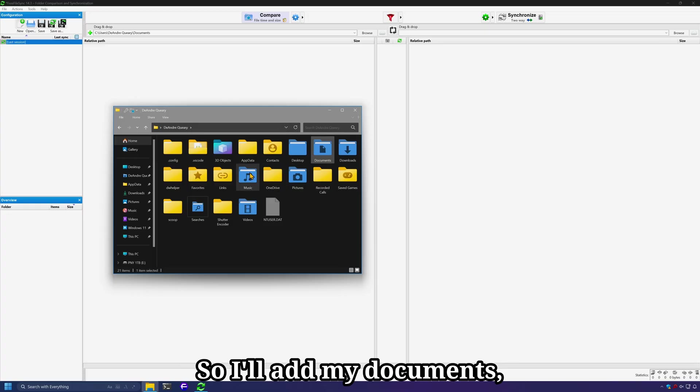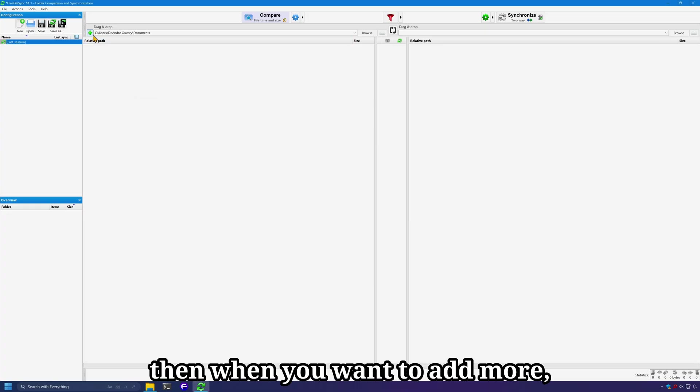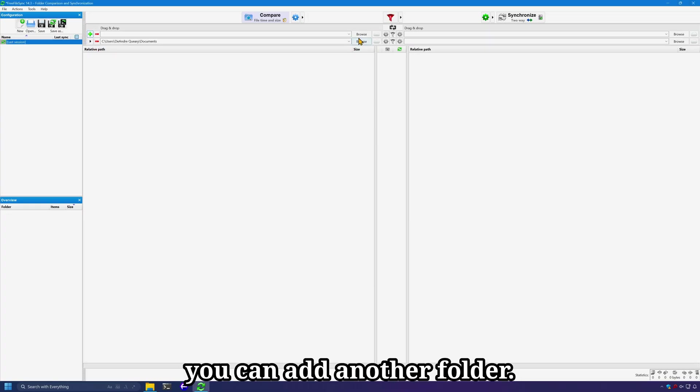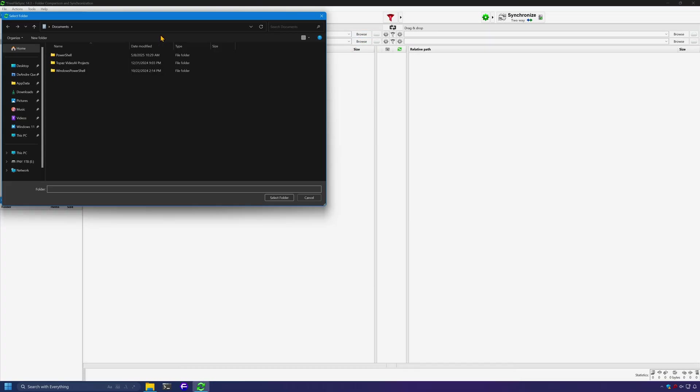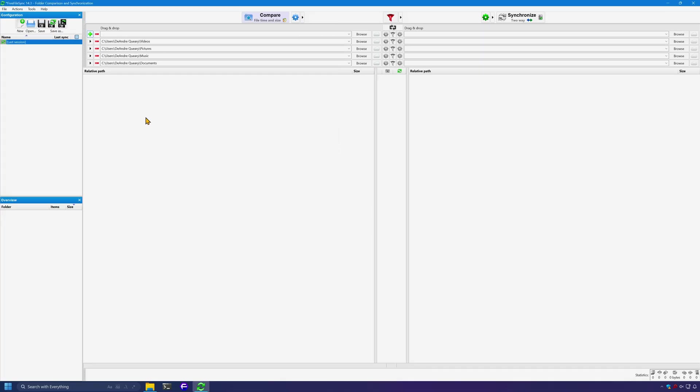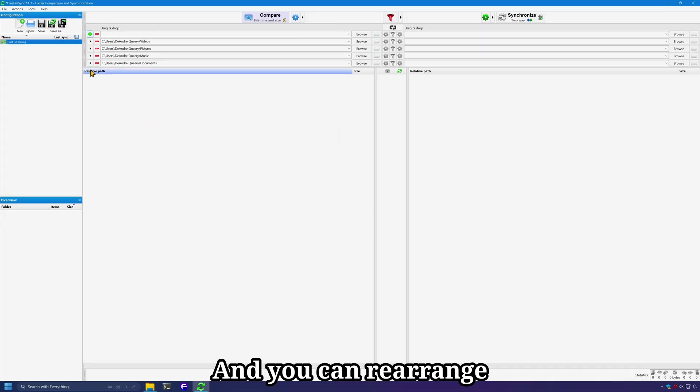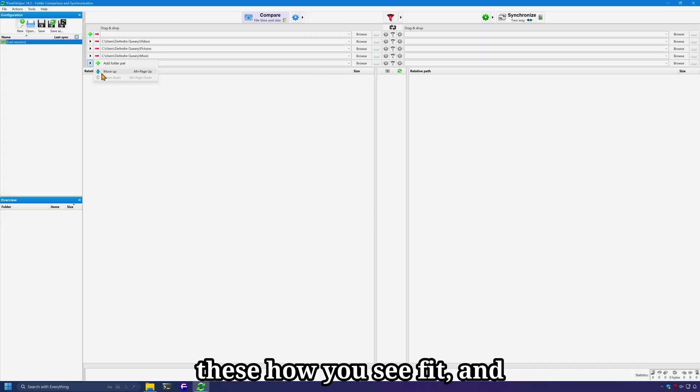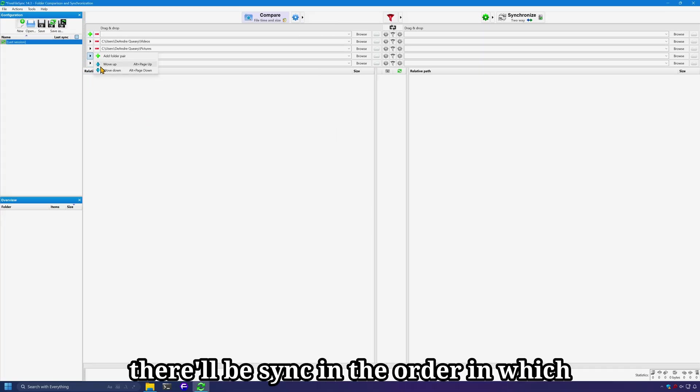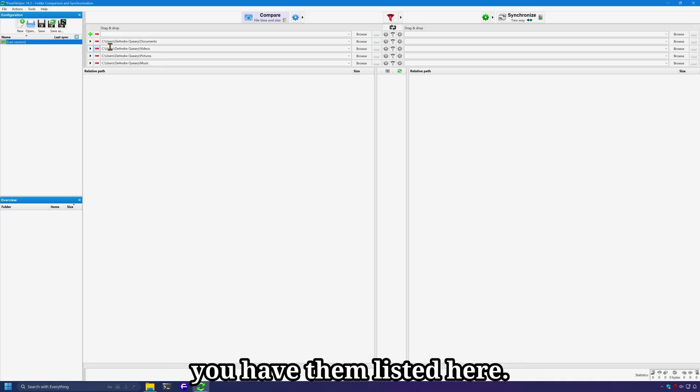So I'll add my documents. Then when you want to add more, you can add another folder. And you can rearrange these how you see fit and they'll be synced in the order in which you have them listed here.